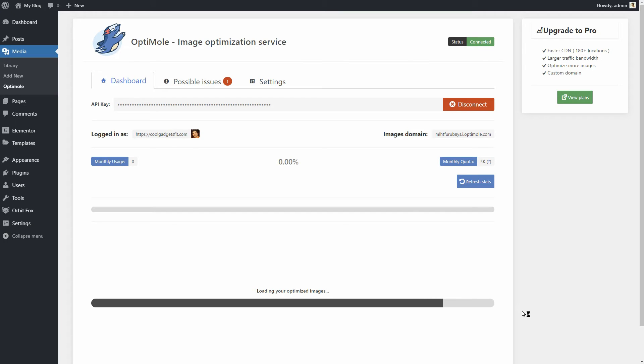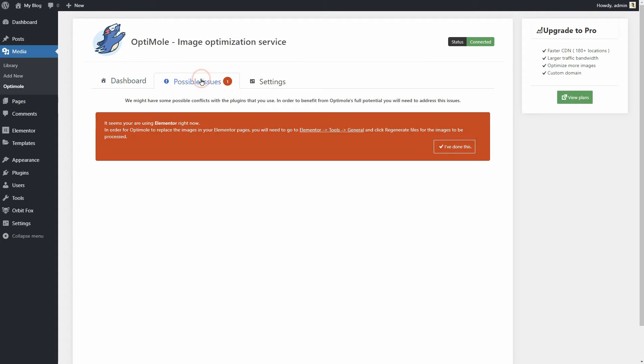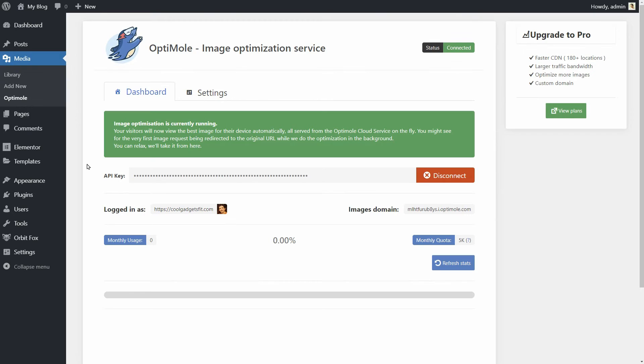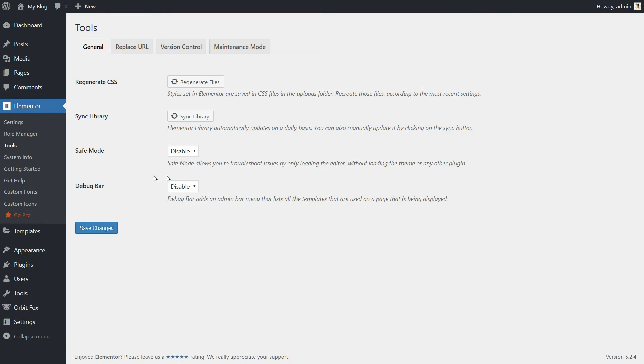Here's how to make sure that Optimoli works with your Elementor-powered site correctly. If you have Elementor already enabled on the site, you'll see this notice in the Possible Issues tab. What you need to do is to go to Elementor, Tools, on your dashboard and in the General tab, click Regenerate Files.